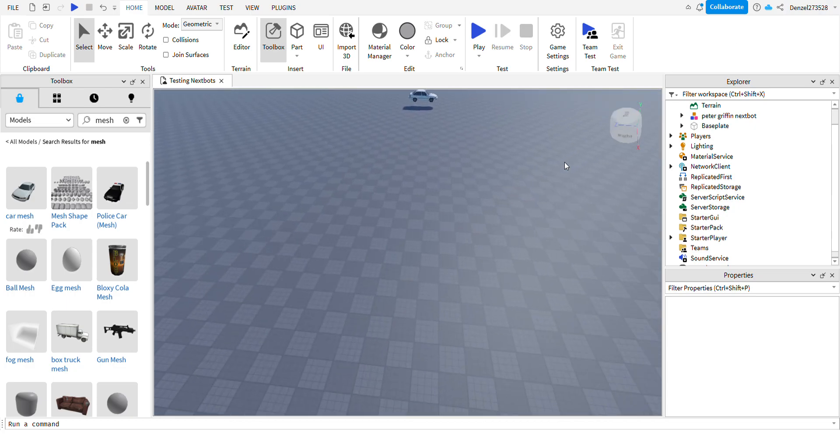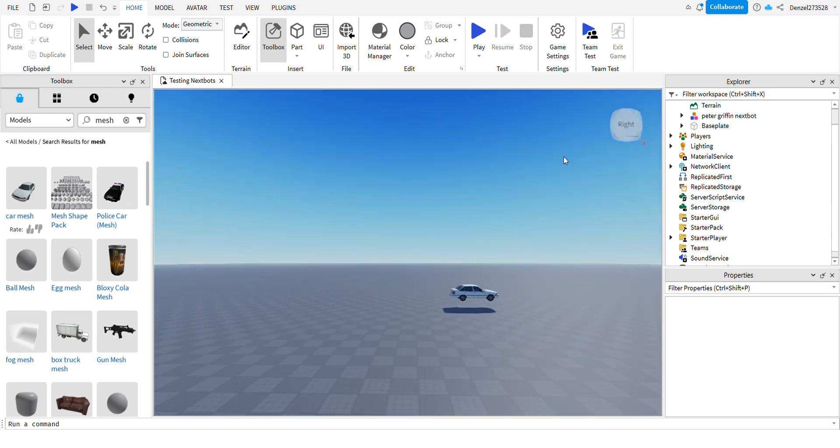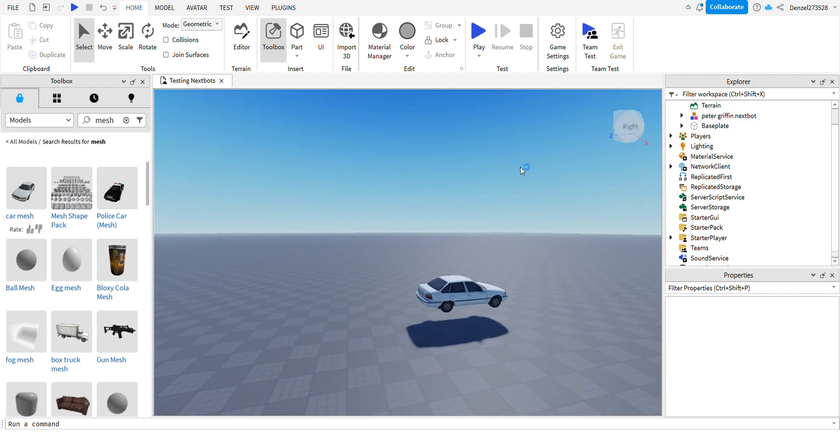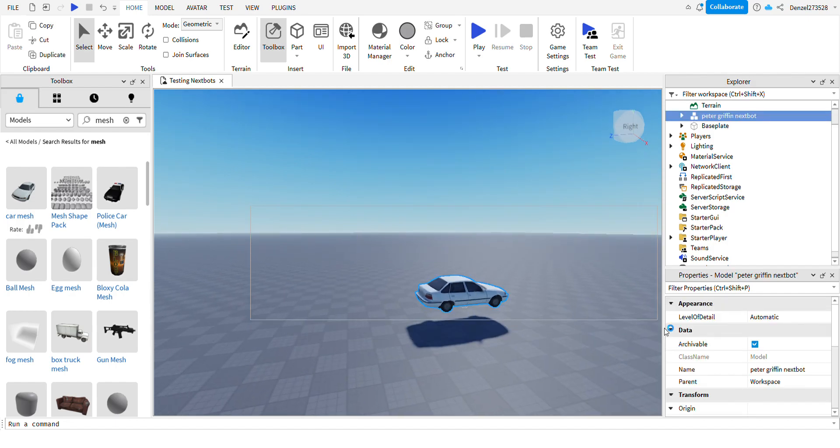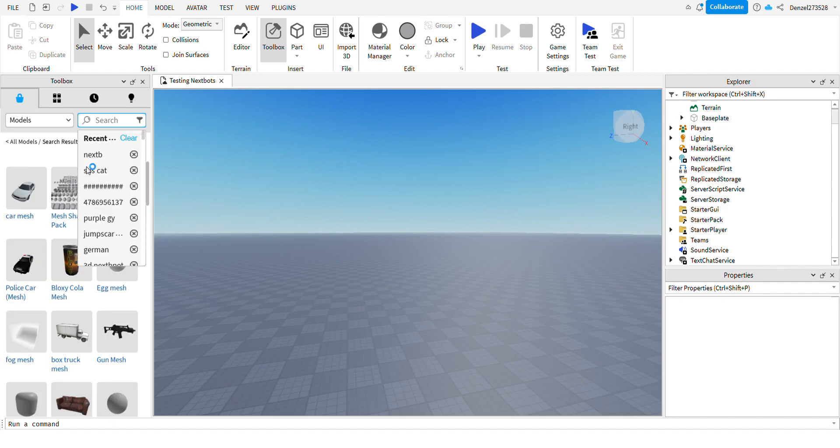Yo, what is up guys? Today I'm going to show you how to make a 3D next spot. I'm sorry for that cringy voice, I just don't know how to do it, but yeah.